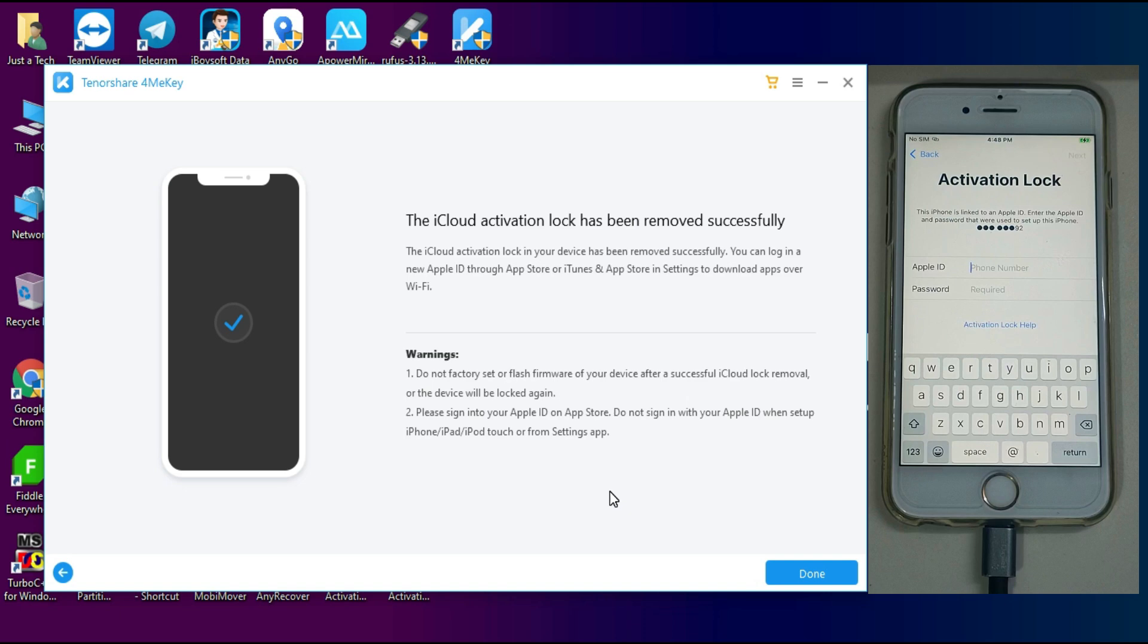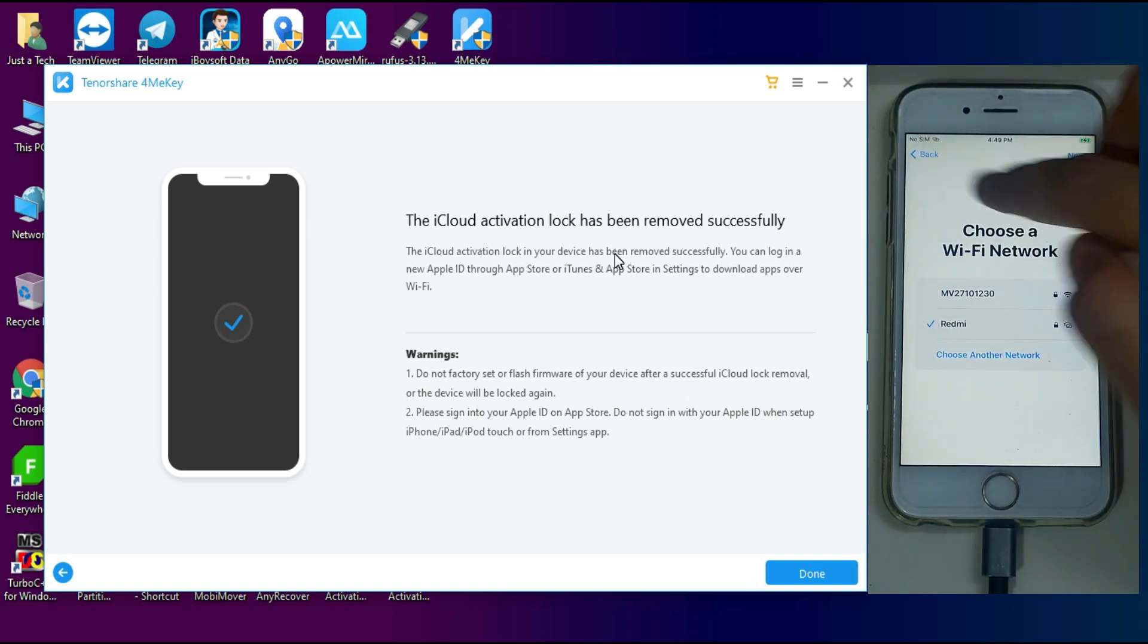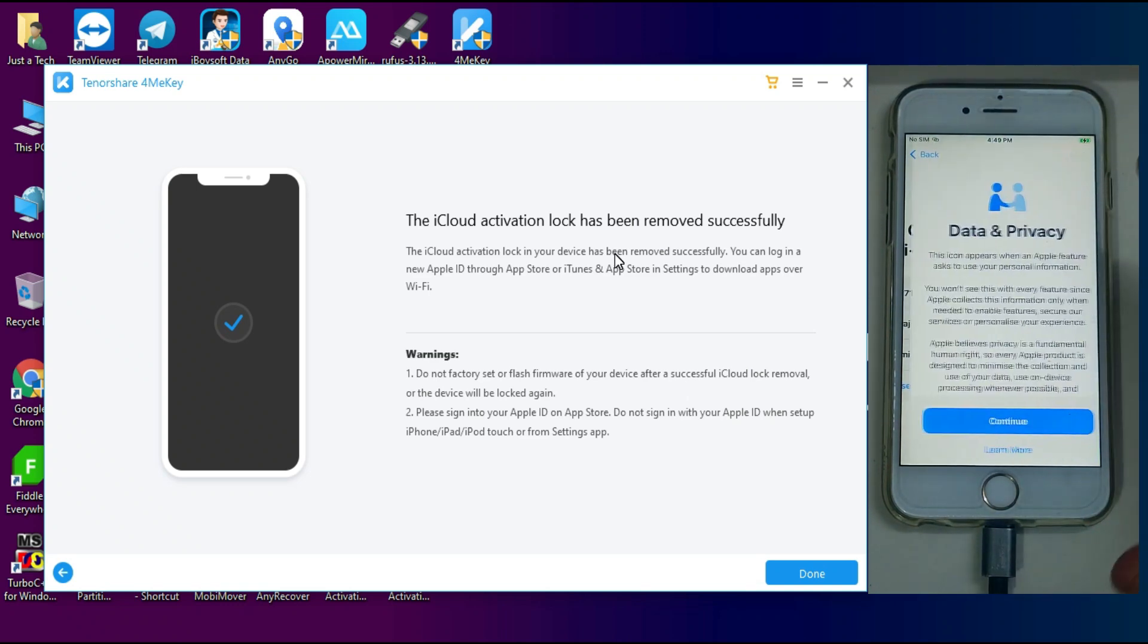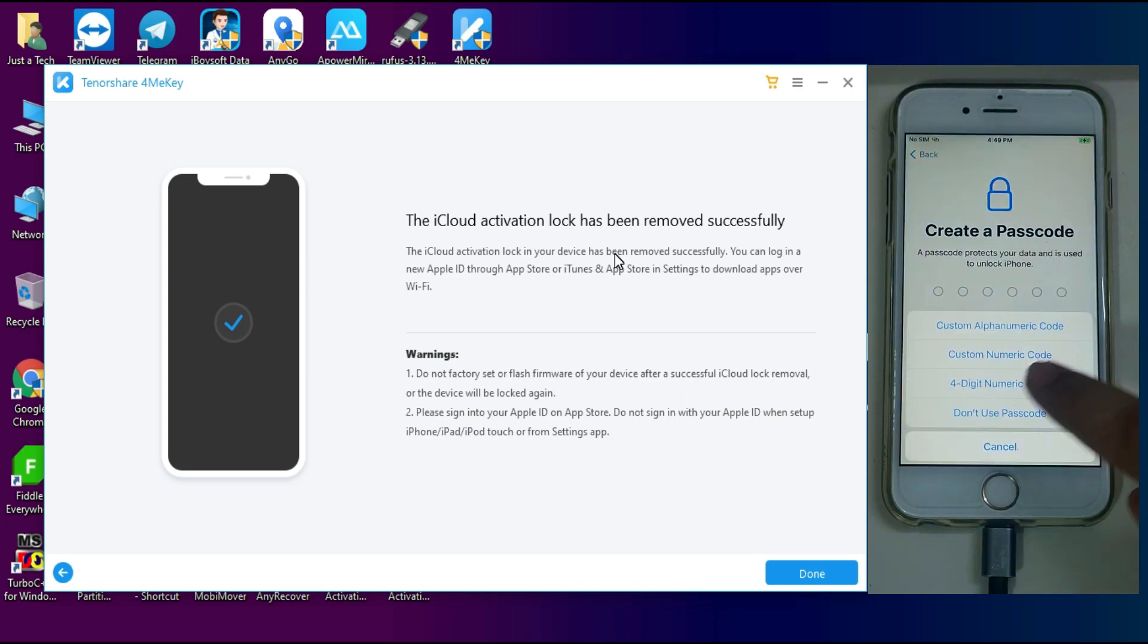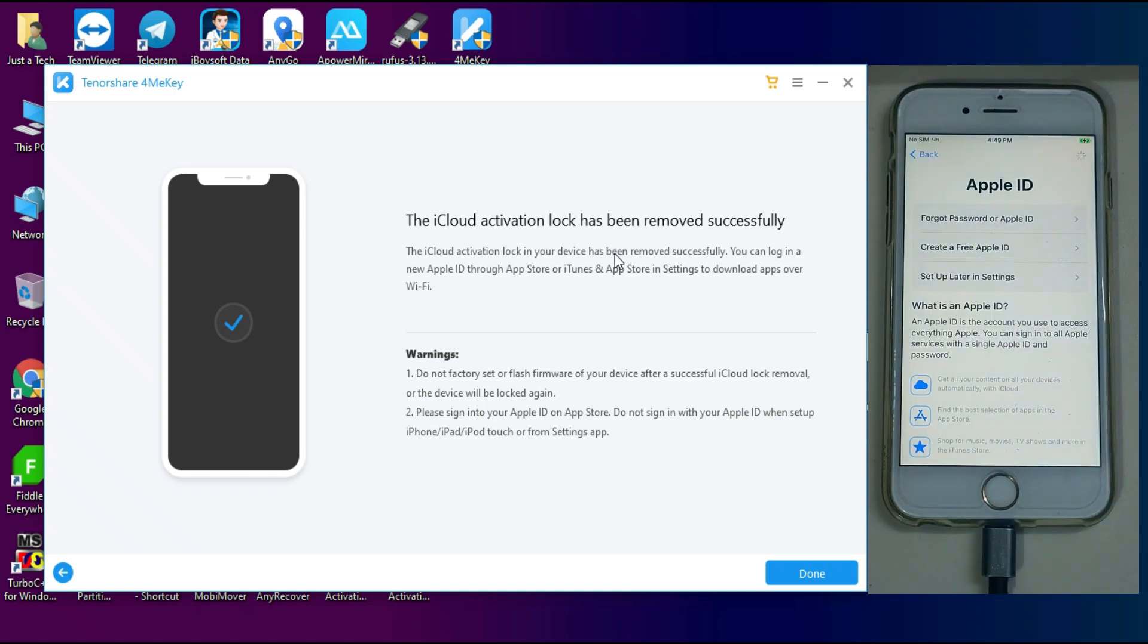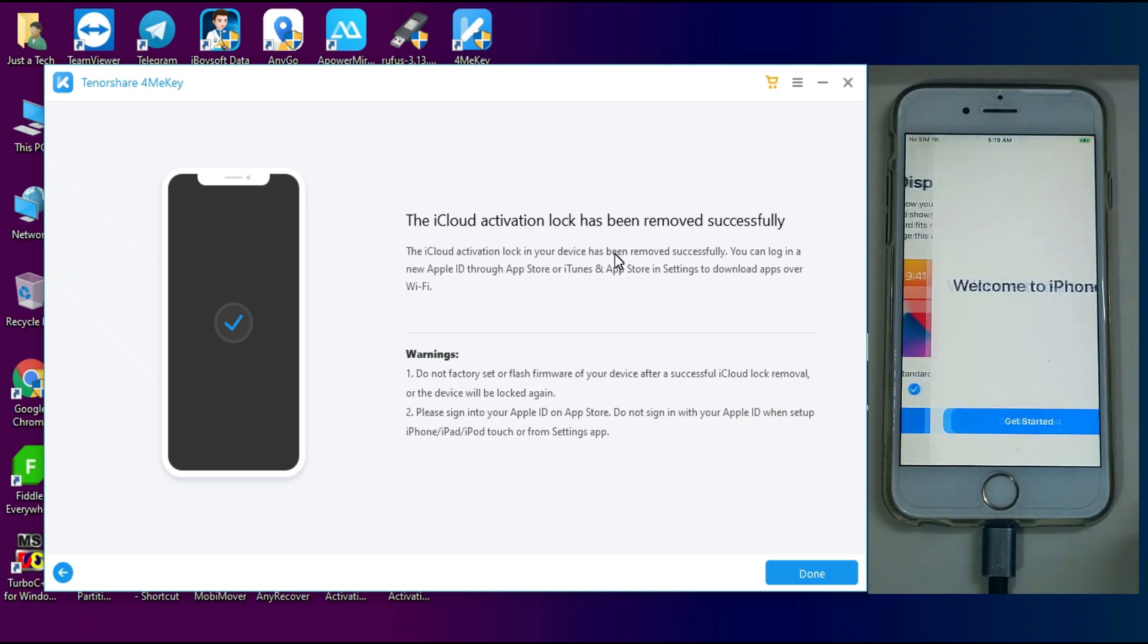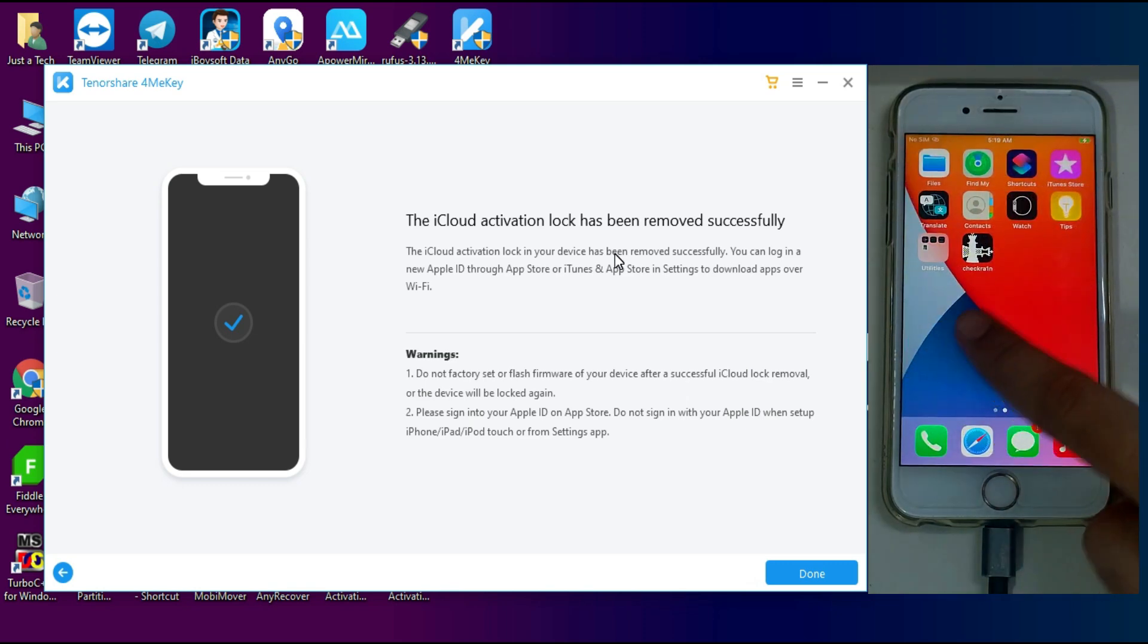Now the bypass is completed. Now just go back and try to reactivate your device and this time you will see it will completely skip the activation lock screen and you can easily set up your device to complete the further process. Now the device setup is completed and you can see that we are directly on our home screen.